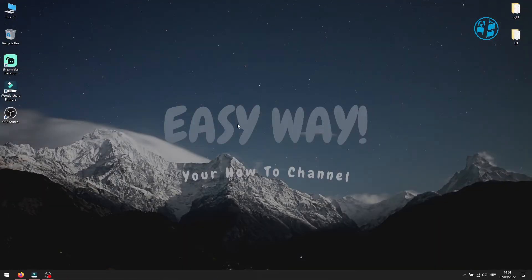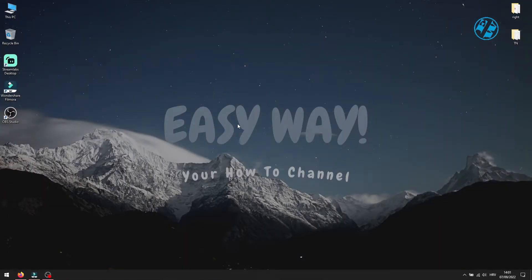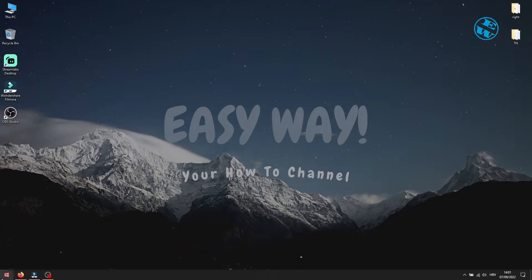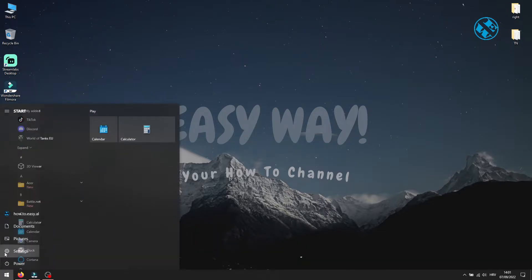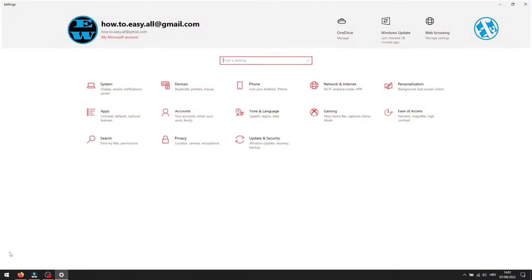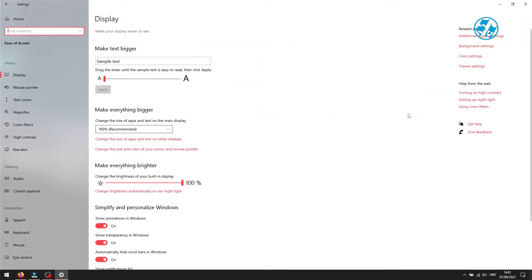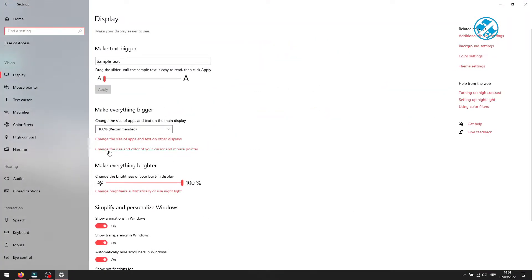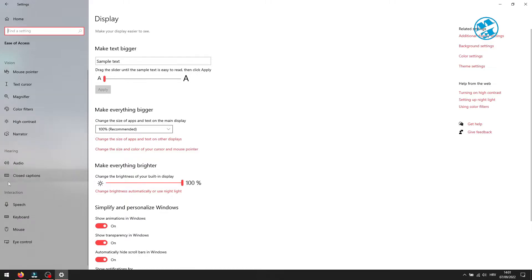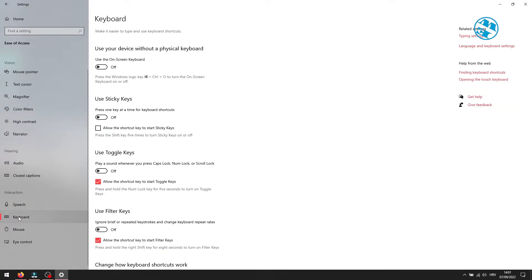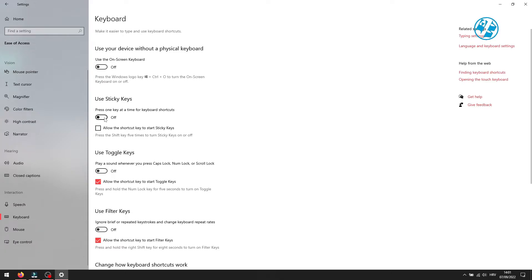Next method is to turn off sticky keys. Left click on Start and select Settings. Here select Ease of Access, on the left side menu click on Keyboard. Here you will see option to use sticky keys, so toggle this switch to Off. Also uncheck this box where it says allow the shortcut key to start sticky keys. Check your keyboard now.